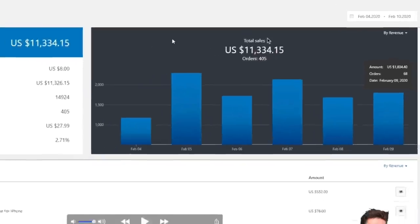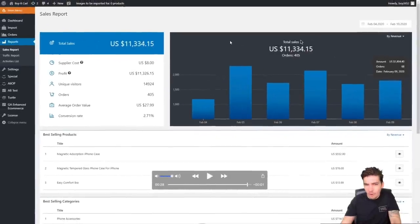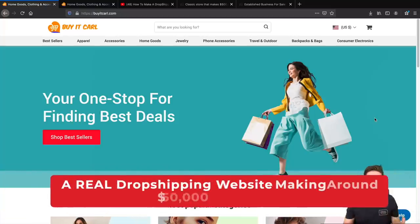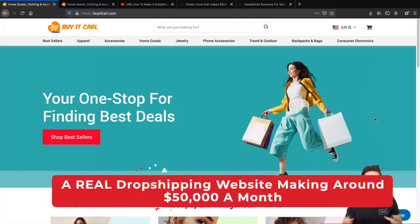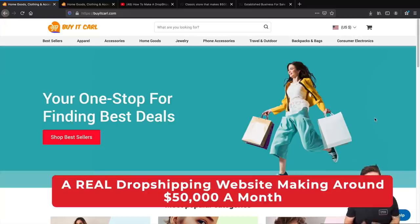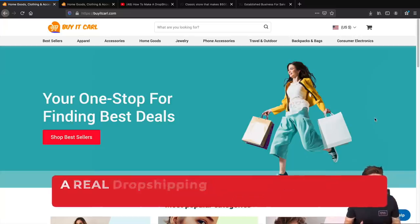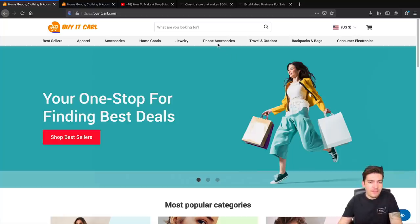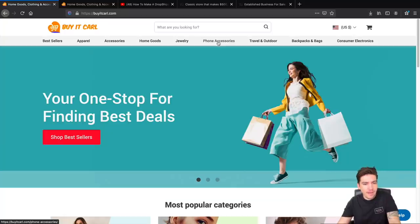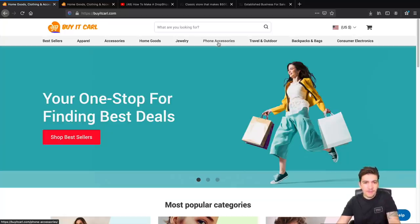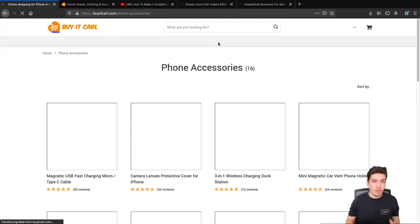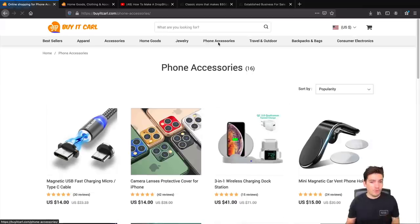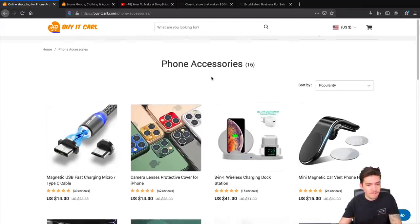Let's take a look at the store right now. Meet buyitcarl.com. This dropshipping store makes around fifty thousand dollars a month. I will also show you other dropshipping stores that make around twenty thousand and thirty thousand but for this example we're going to use buyitcarl.com. Now this right here is a live dropshipping store. You are more than welcome to go to this store and check it out yourself and study it.